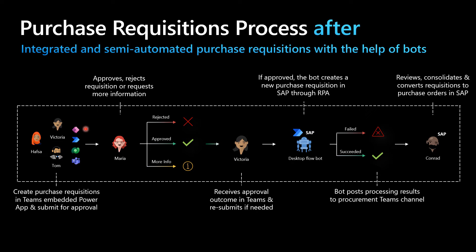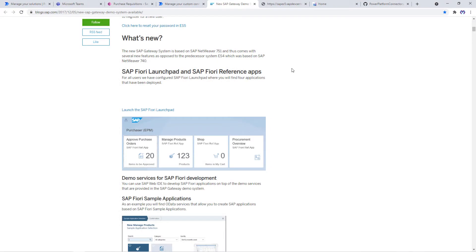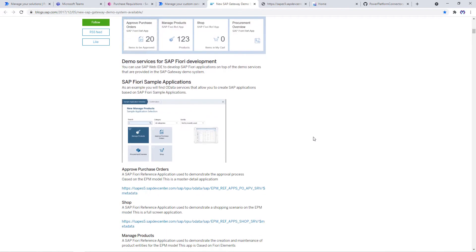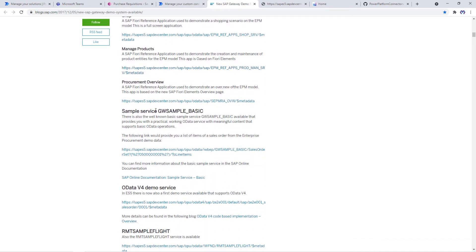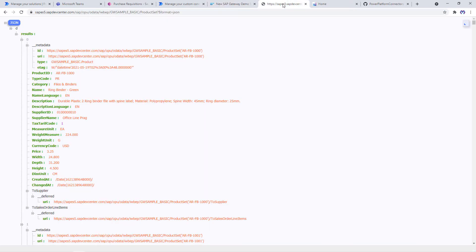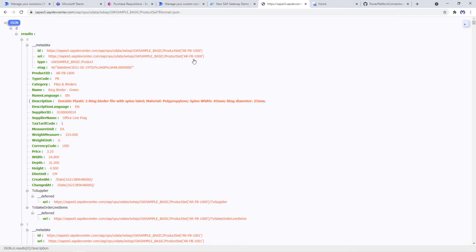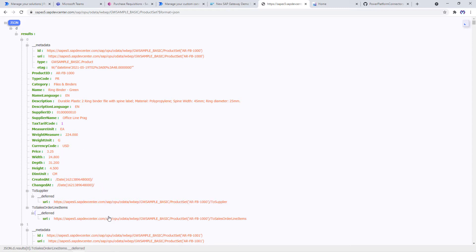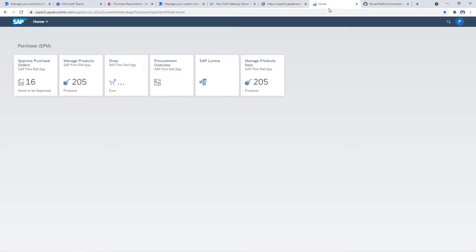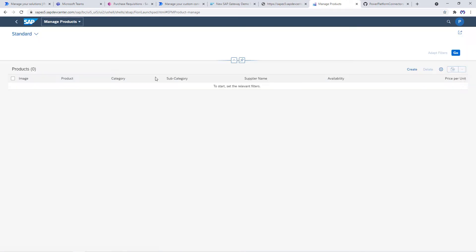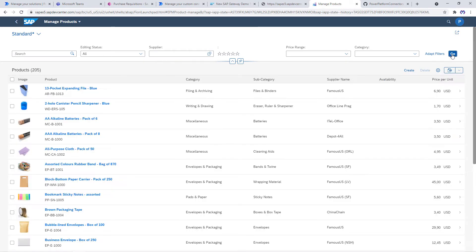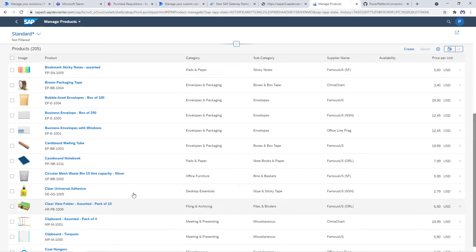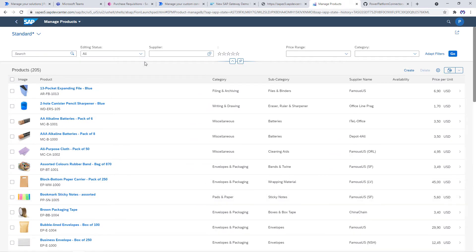Let's get started. This is a blog post which talks about the ES5 demo system. We see a Fiori launchpad, some applications to manage and approve purchase orders, products, and some gateway sample services for sales orders and sales order lines, to do some OData demos as well. Here we see the sample service for product sets returning in JSON format instead of XML, with a couple of product properties, navigational properties to suppliers and sales order lines. This is how the Fiori launchpad looks like with a couple of Fiori apps. Here's one app to manage products. These are the products we will list as part of the purchase requisition PowerApp.